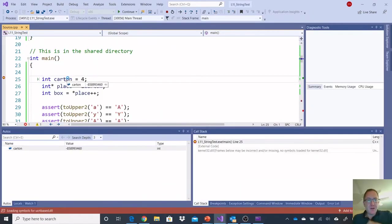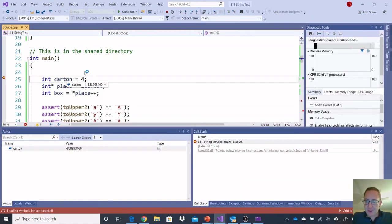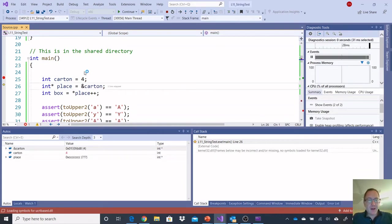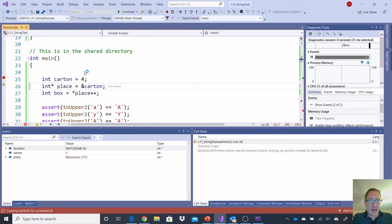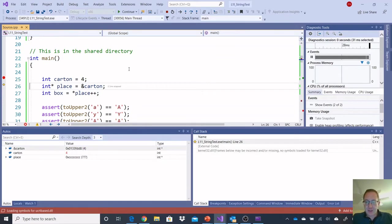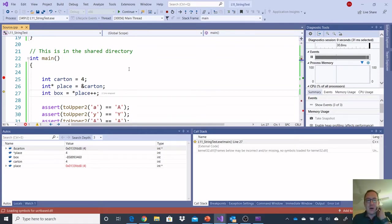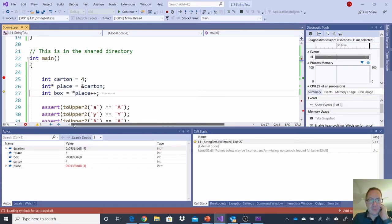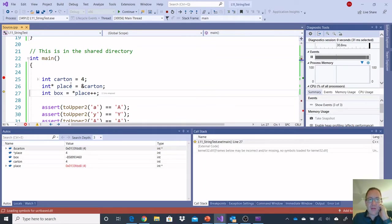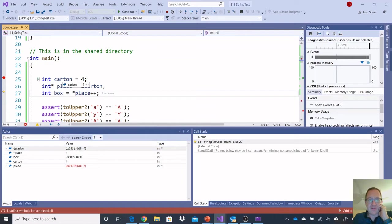Okay, so carton is equal to the value 4. I'm going to move it down one line. Alright, place is going to be a pointer to carton. So, it should be the address what carton is. It's 0133FDD8, that location. I am then going to figure out what the order is. What would box be? Box is not initialized right now. If I increment the value of carton, it would become 5, and then the box value would end up being 5.